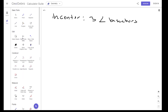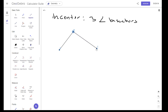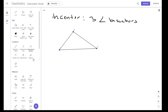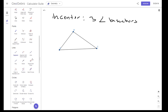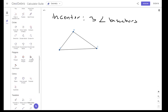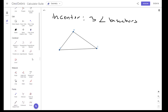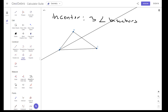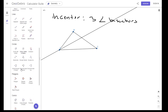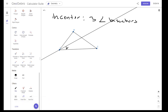So let's draw a triangle. Let's call this triangle ABC. We are going to find the three angle bisectors, so let's bisect each angle. Let's bisect angle BAC. I just created the first angle bisector, which means that these two angles are the same.